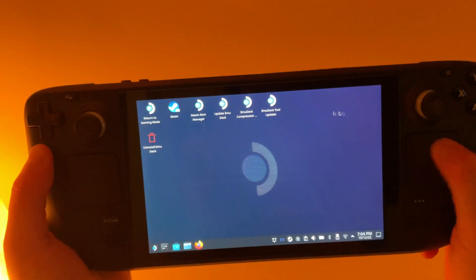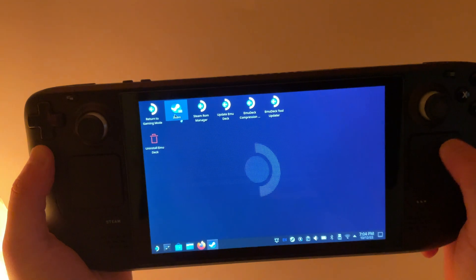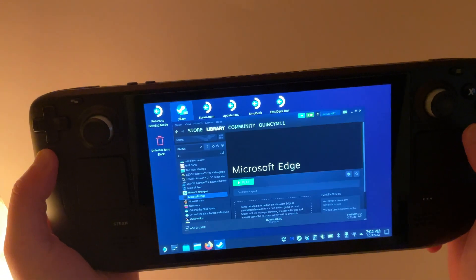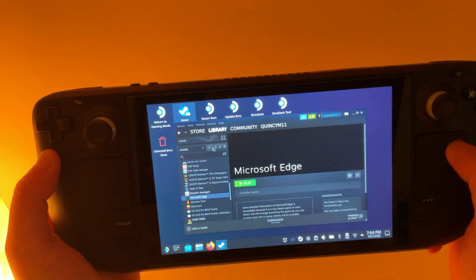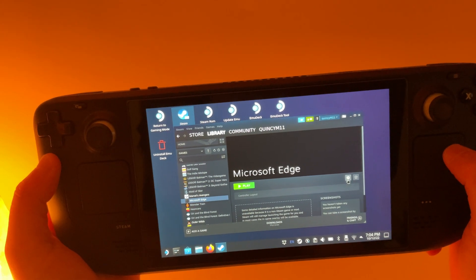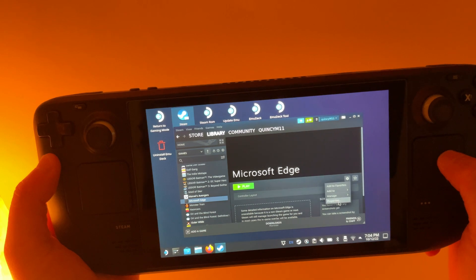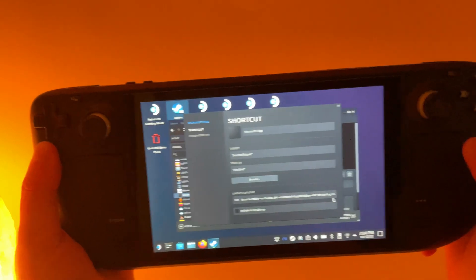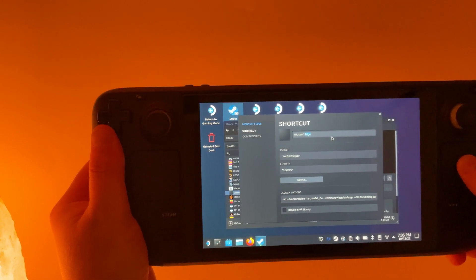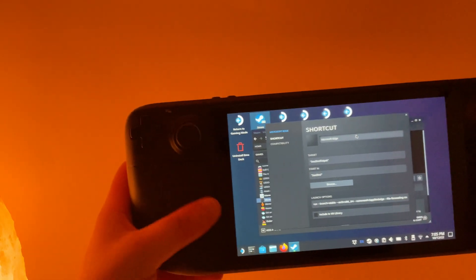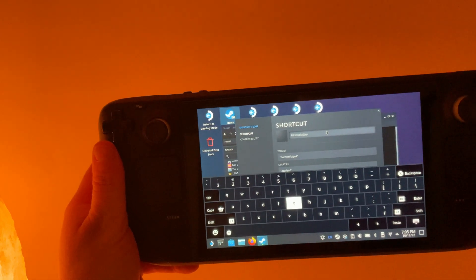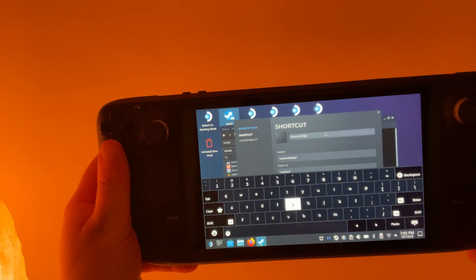Then we need to open up the Steam application in desktop mode. Click on the Library tab and click on Microsoft Edge. Click the Settings cog, select Properties, bring up the keyboard, and change the name to Xbox Game Pass.